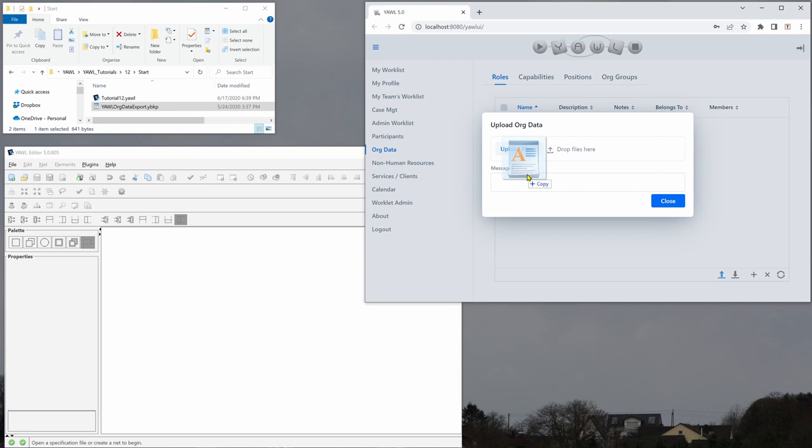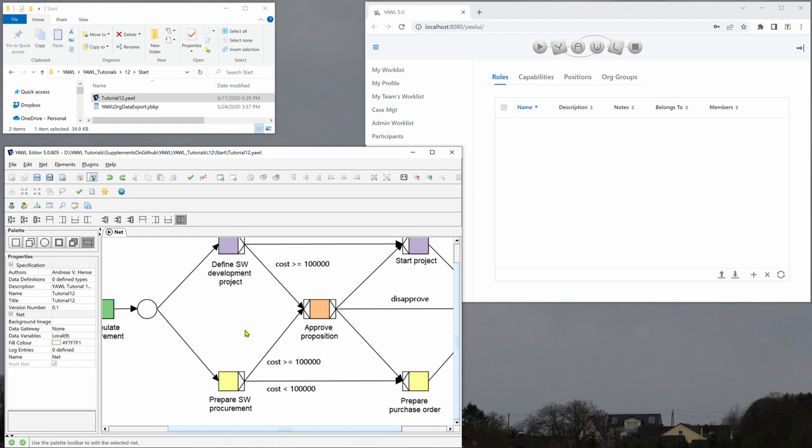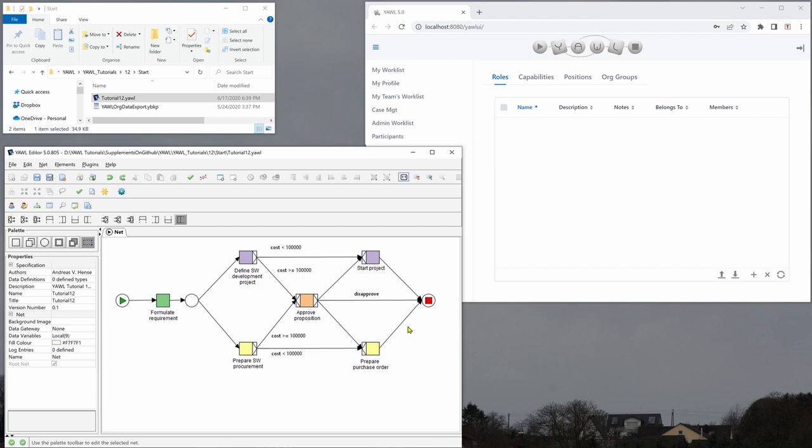And the next thing that we will do is upload the specification here to the YAWL editor and use it for this example. And here we have a workflow that starts with formulating a requirement and then there is a defined software project or prepare software procurement depending on the choice we have made.